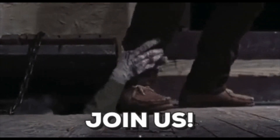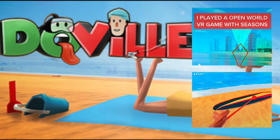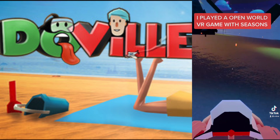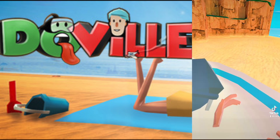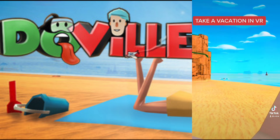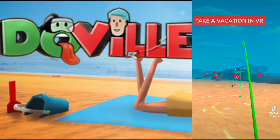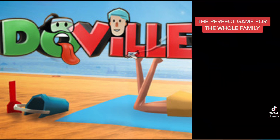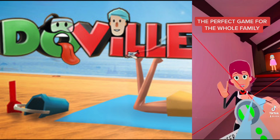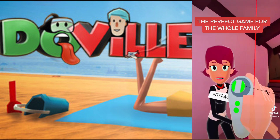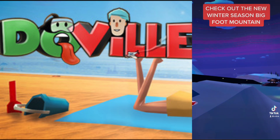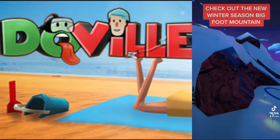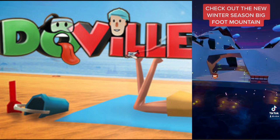Now for us Mac users it is a bit more difficult. But first I'd like to talk about my sponsor, DuVille. DuVille is an open-world game with seasons — it's basically like a vacation in VR, perfect for the whole family. You can check out the new winter season called Bigfoot Mountain, which is great for people who get motion sickness in VR, new VR users, or even older people. There have also been studies done on this game and they say it is good for the mind as well, so I would definitely check it out.